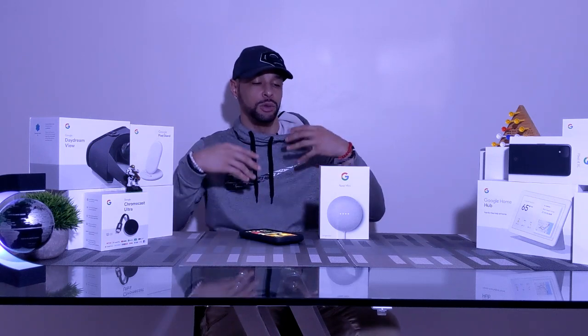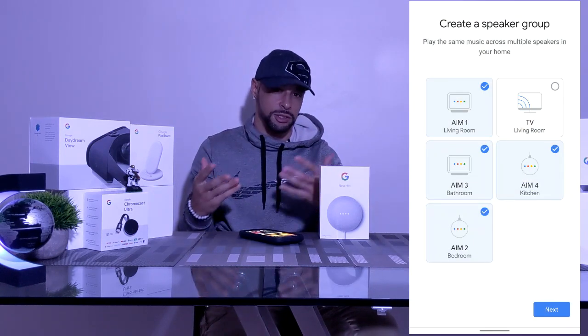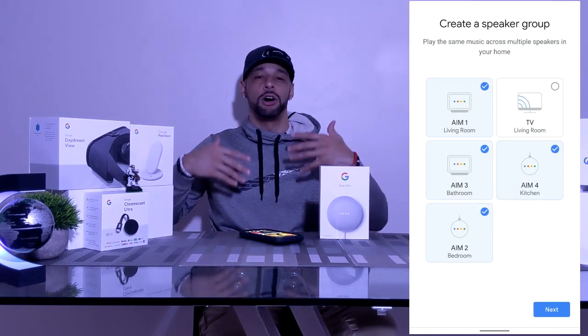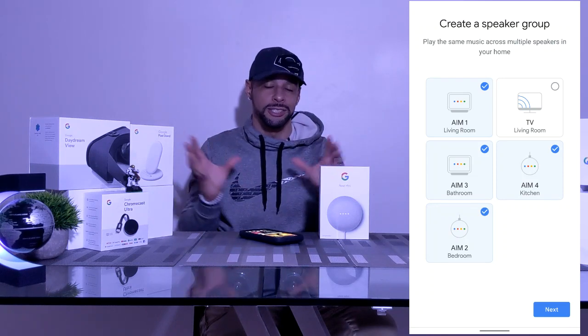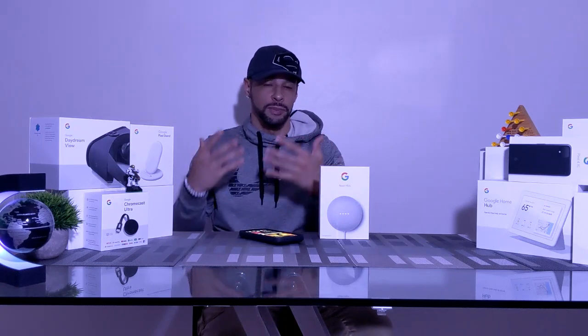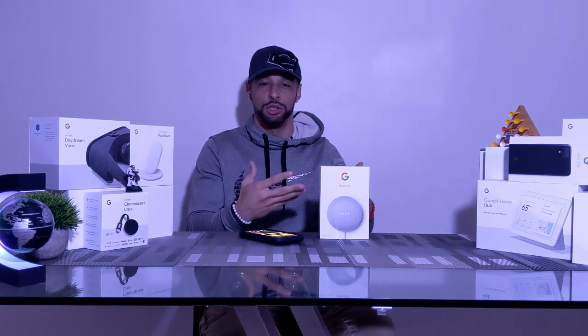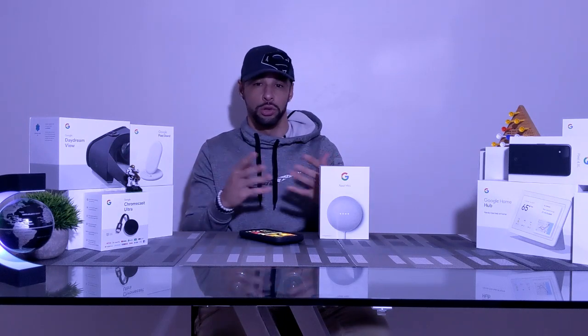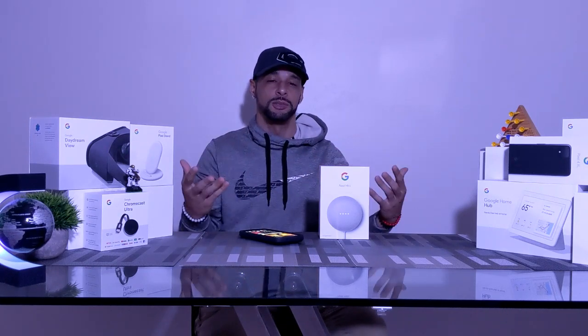A speaker group is really cool because you're connecting all your smart speakers together and playing audio through all of them in sync. As you're walking through your household from room to room, ideally you have a speaker in each room and whatever you're listening to continues to play as you go through those rooms. You're going to need smart speakers and the Google Home app to set those up.